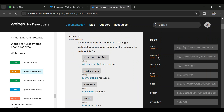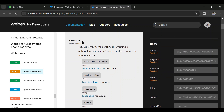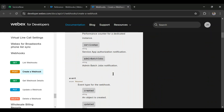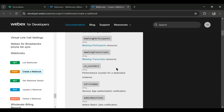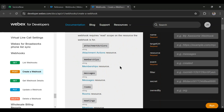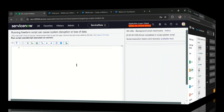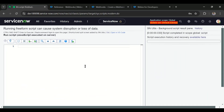We'll construct the target URL and add it here. The resource can be messages or meetings, and the event can be created or started — the documentation covers those options. For our example we'll set resource as meetings and event as created, so when a meeting is created the webhook will be triggered and it will send the event details to the target URL.